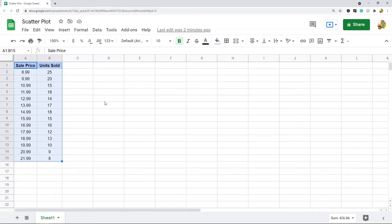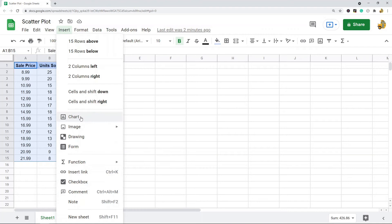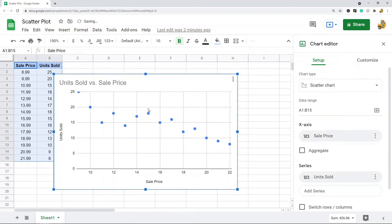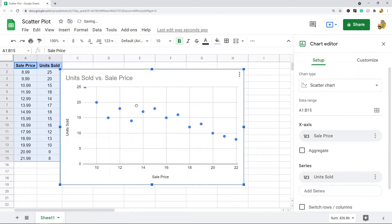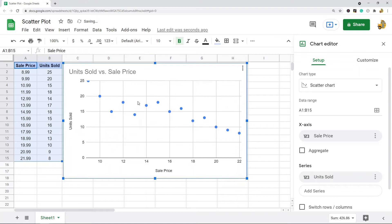Then come up to the top here and select Insert Chart. You can also access this here in the toolbar. I'm just going to use the Insert option, so Insert Chart.